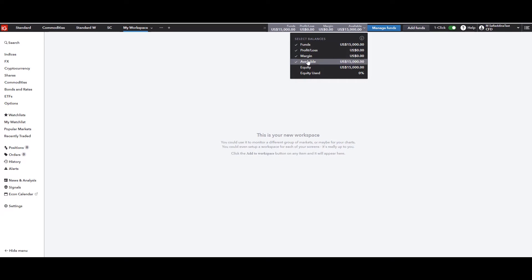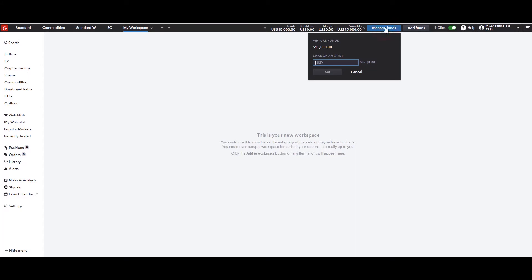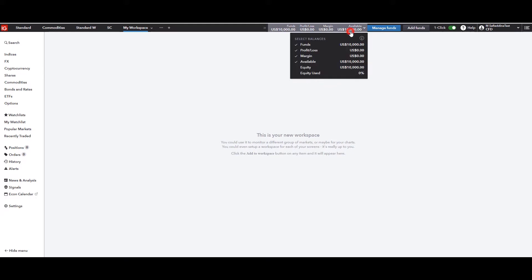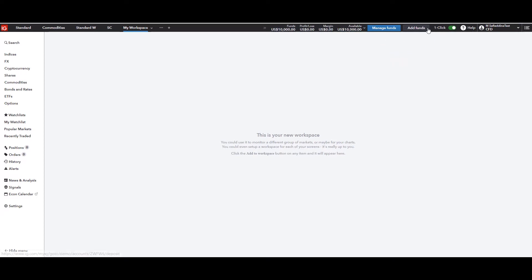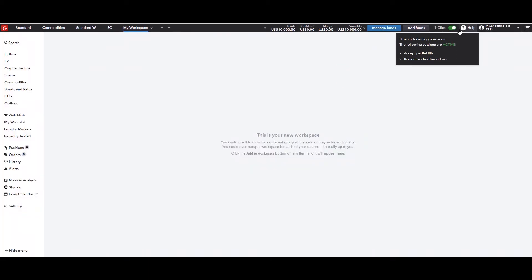These items will let you know where you stand in terms of funding, profit, P&L, and open profit/loss when you have open trades. If you want to manage your funds on a demo account, you can change the amount — for example, set it to $10,000 to start a new trading plan, and you'll see that reflected in the funds box. There's also 'Add Funds' if you want to increase funding on a live account. There's a one-click trading option which will make it easier to place trades — we'll go through that when we get to the trading section.